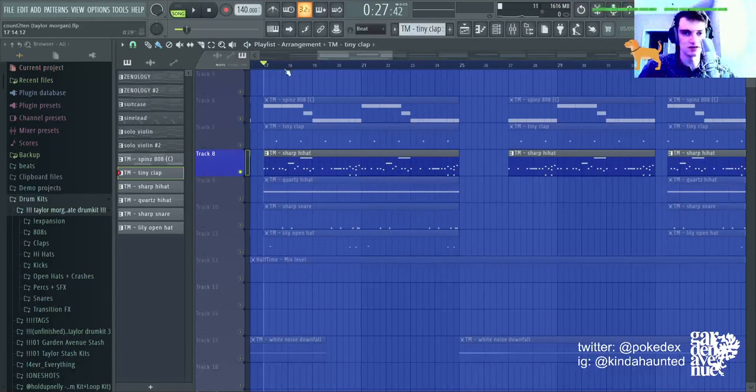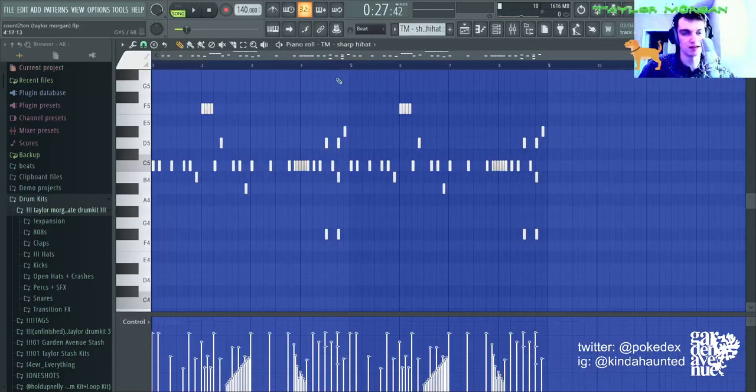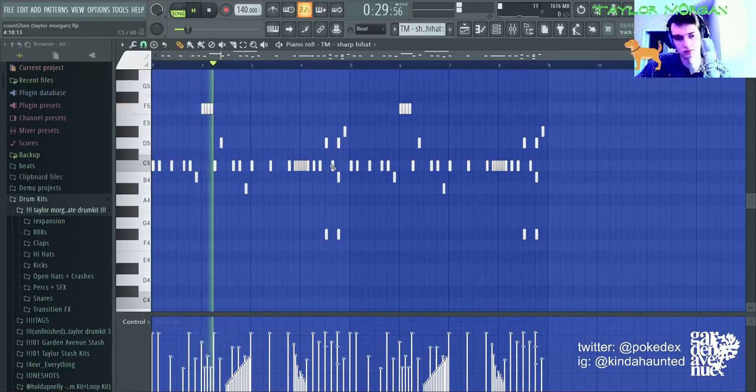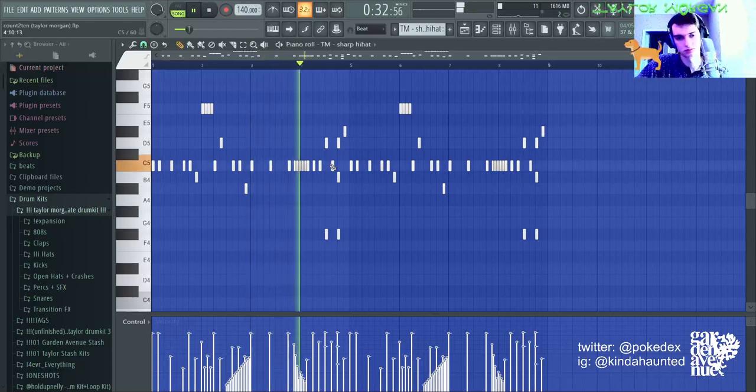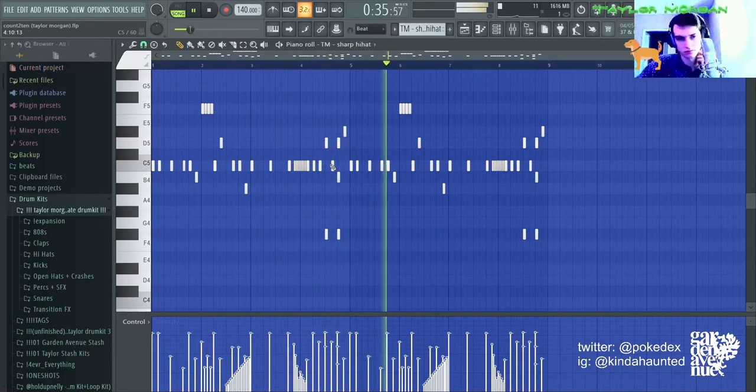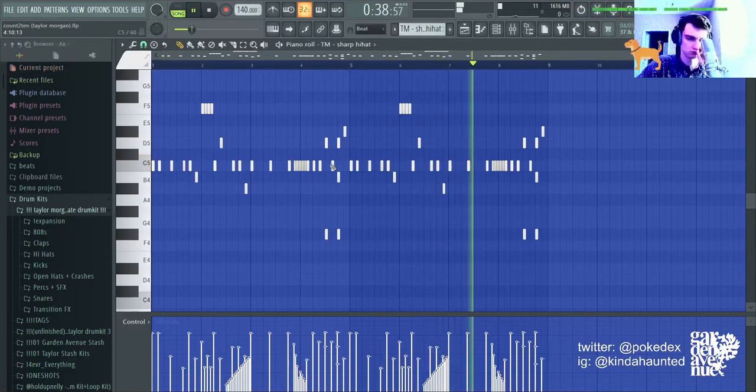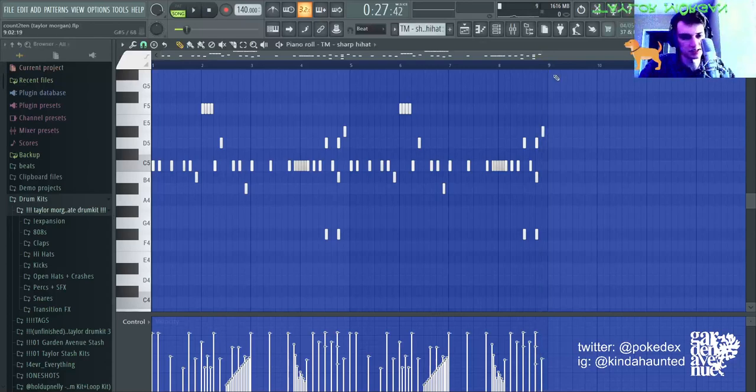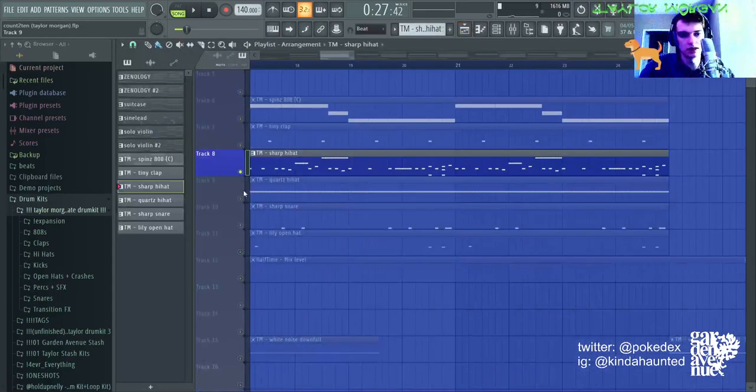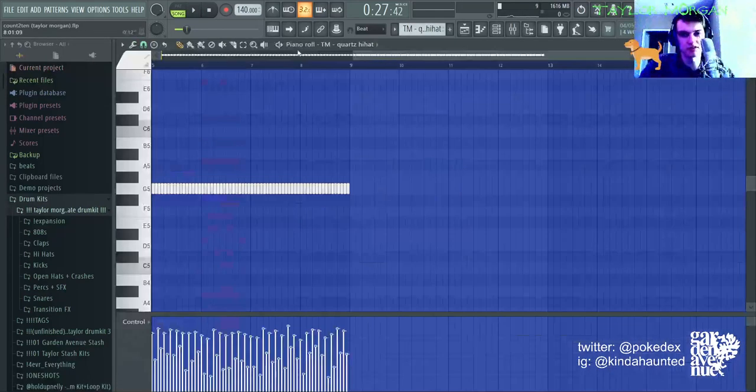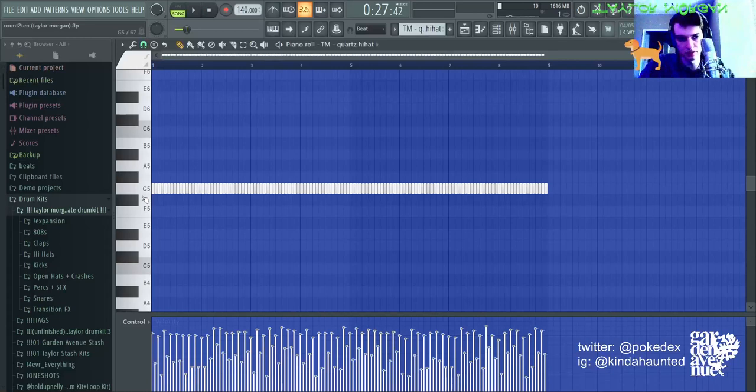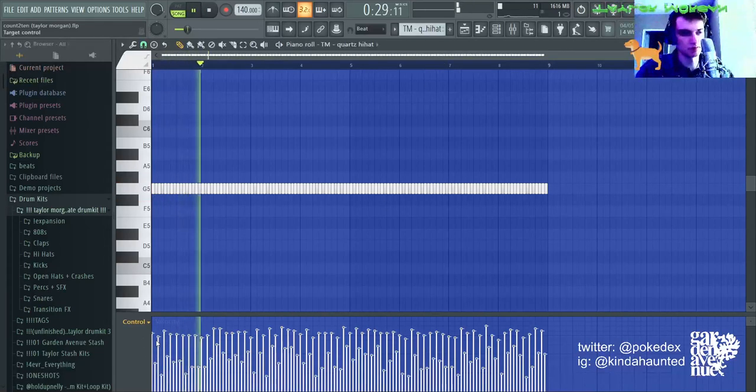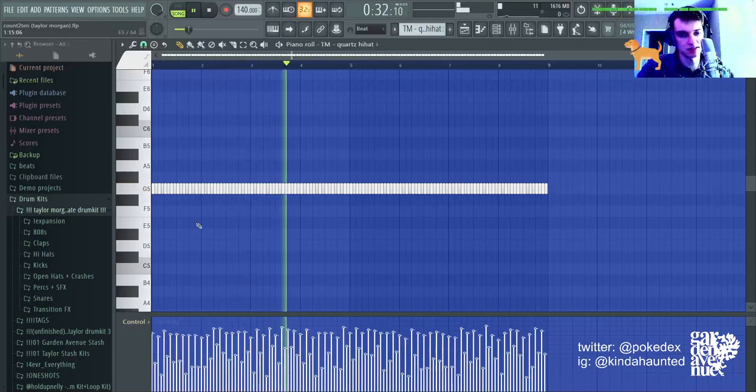And then, I use the sharp hi-hat from my kit. And this is the hi-hat pattern. Lots of velocity and rolls and stuff like that. Then, under that, there's another hi-hat. It's the quartz hi-hat from my kit. Normally, at C5, it sounds like this. I pitch it up. Panning and velocity has just been randomized.